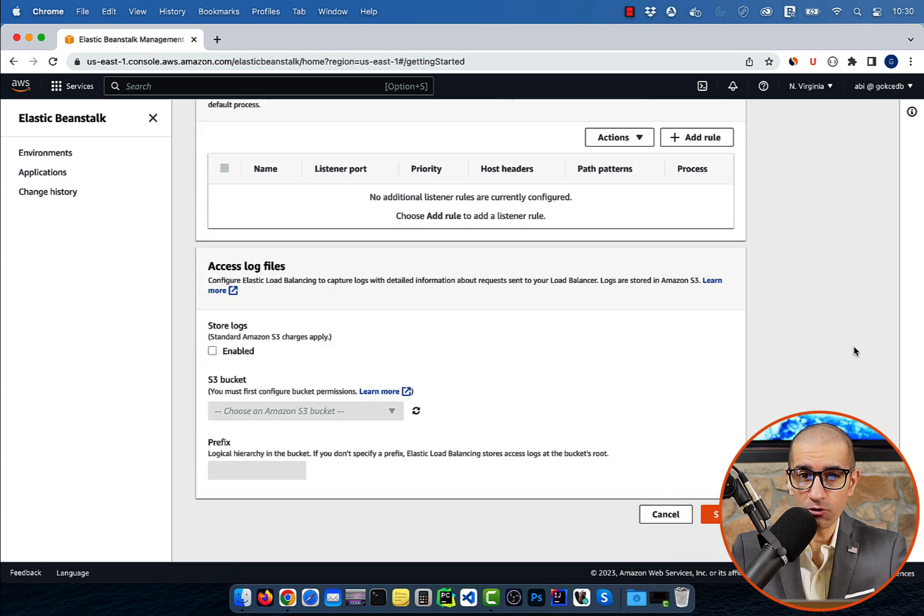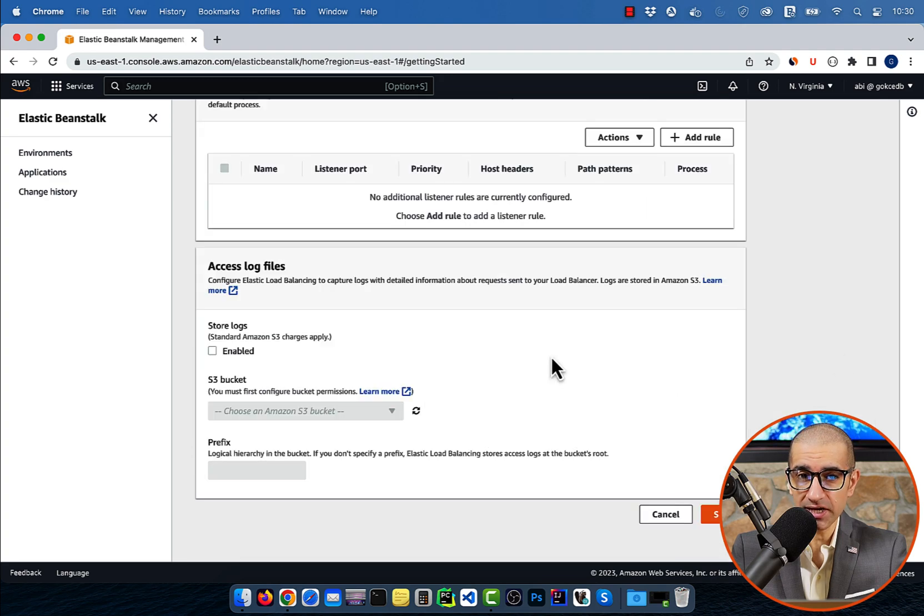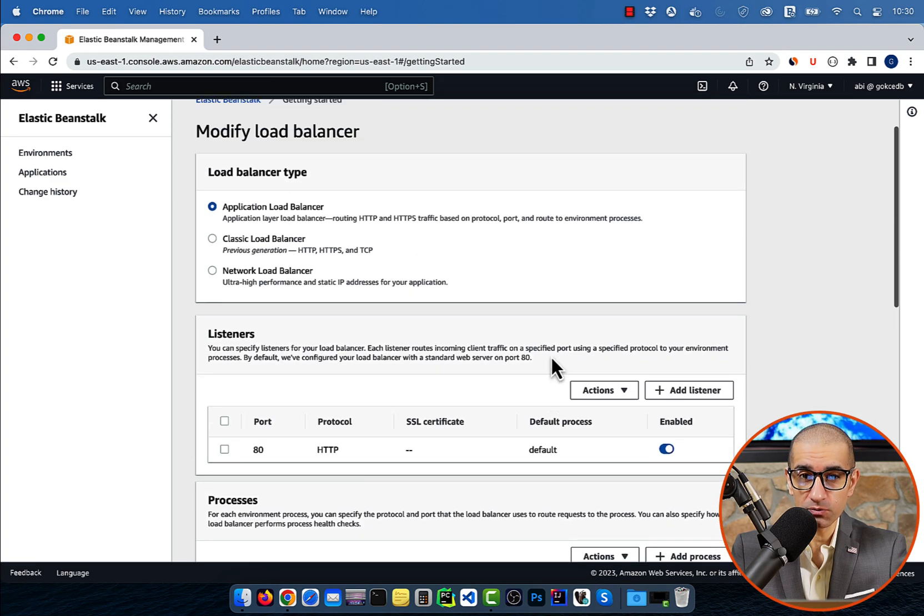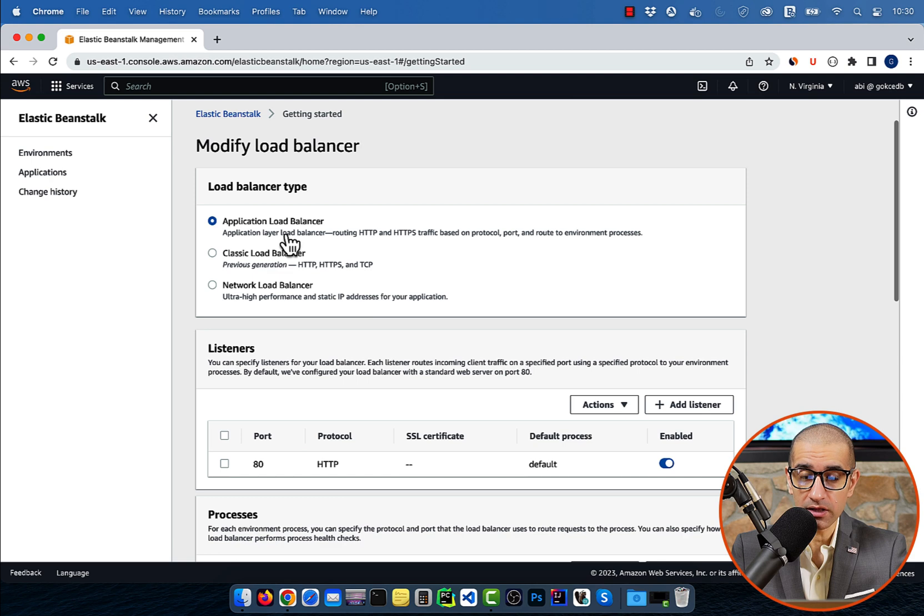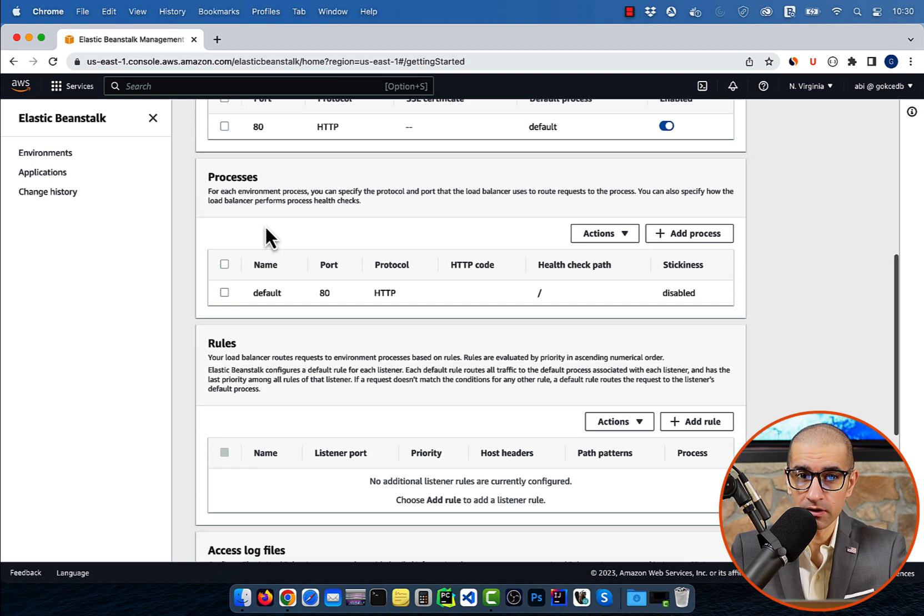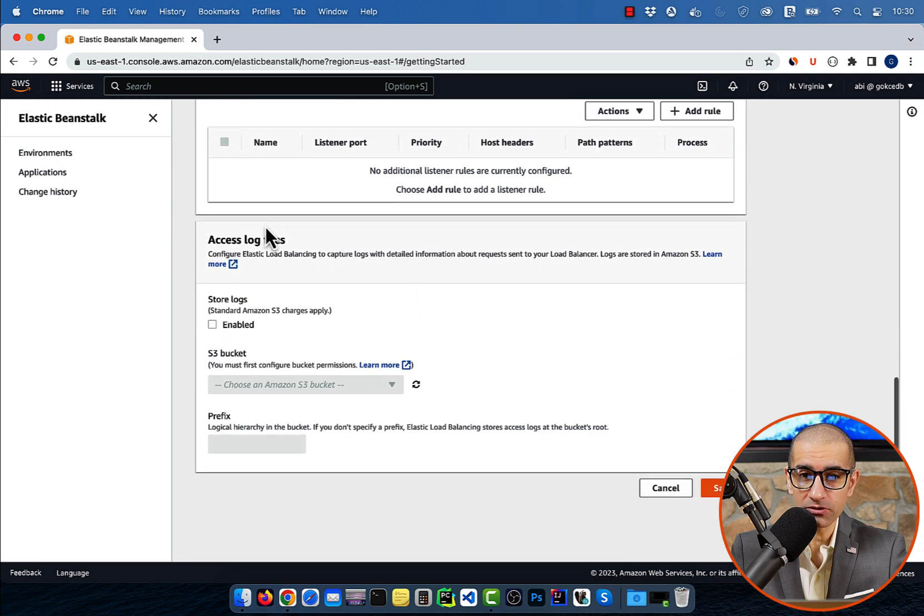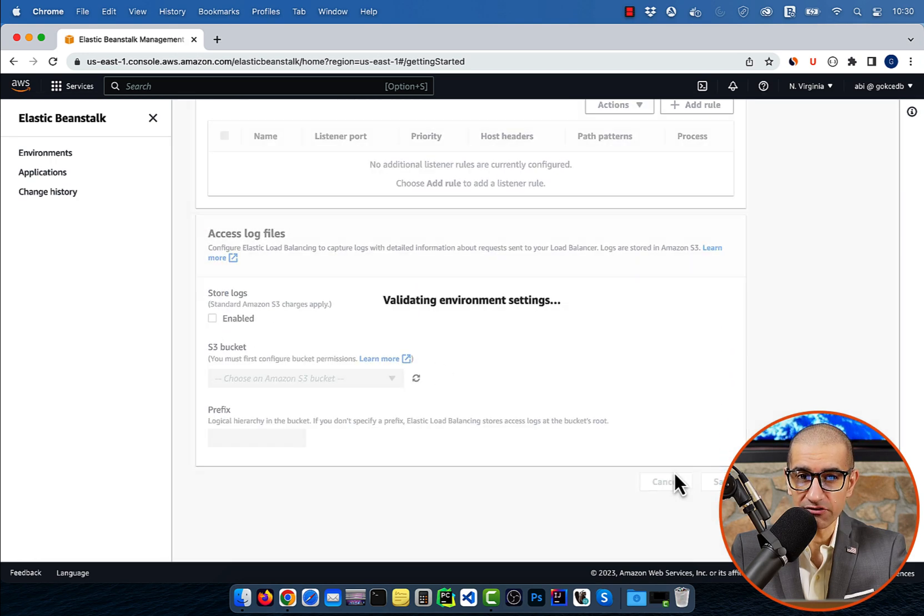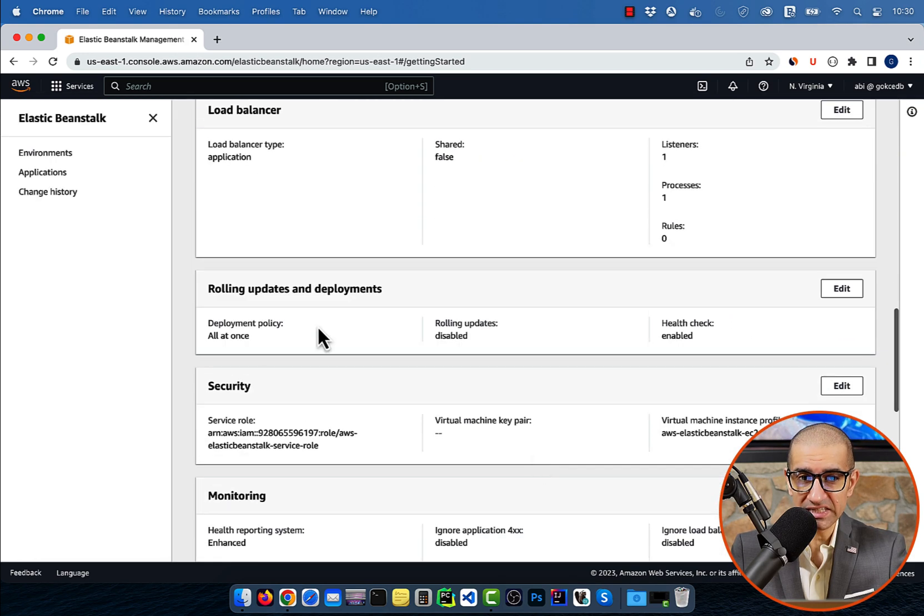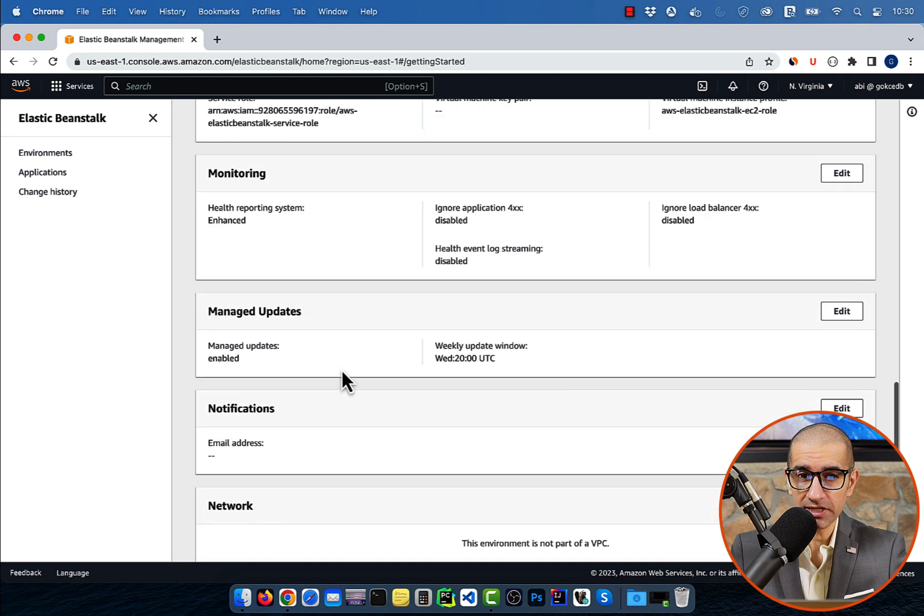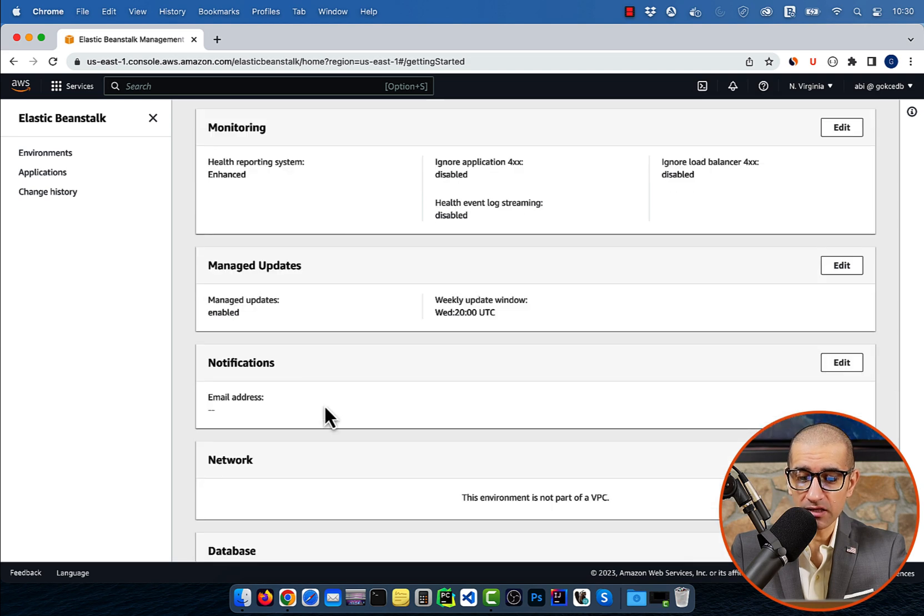If you edit the load balancer settings, you have the option to switch to a classic load balancer, or a network load balancer. I'm going to leave it to application load balancer, then hit save. Let's leave everything else to the default setting, then click on create app.